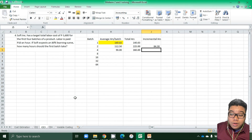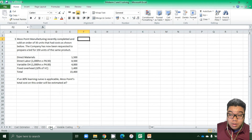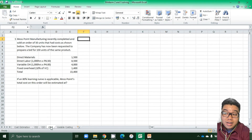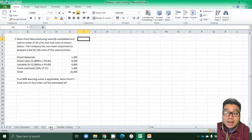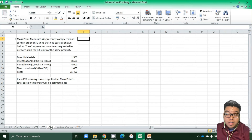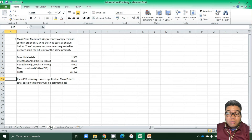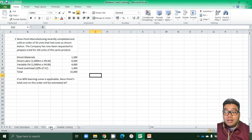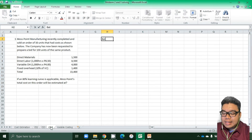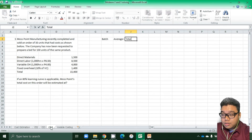Now we move to the next problem, which is also a learning curve problem. Moss Point Manufacturing recently completed and sold an order of 50 units with costs as shown. The company has been requested to prepare a bid for 150 units of the same product. If an 80% learning curve is applicable, what is Moss Point's estimated total cost on this order?